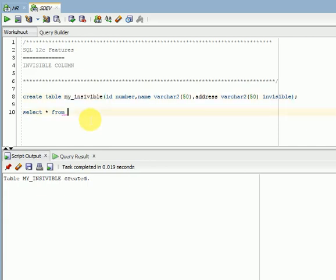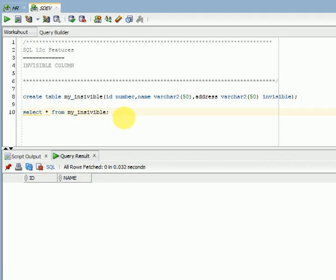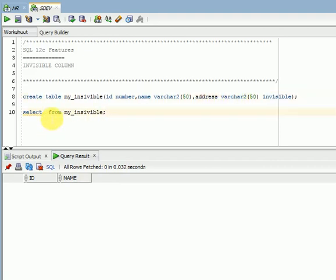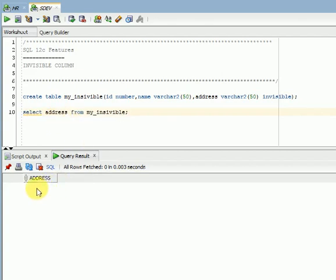You can't see the column when you use select star from table, but if you know the column name and select it in the select query, you can see that column. This is the concept of invisible.